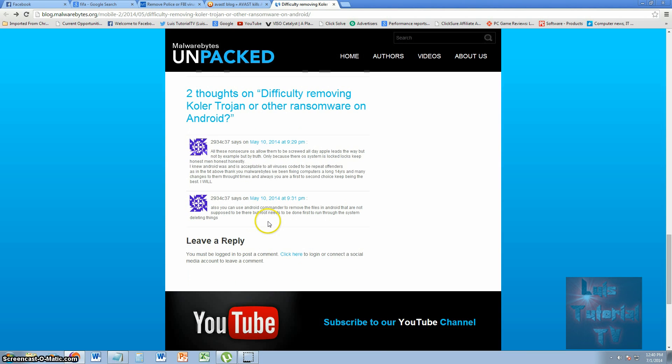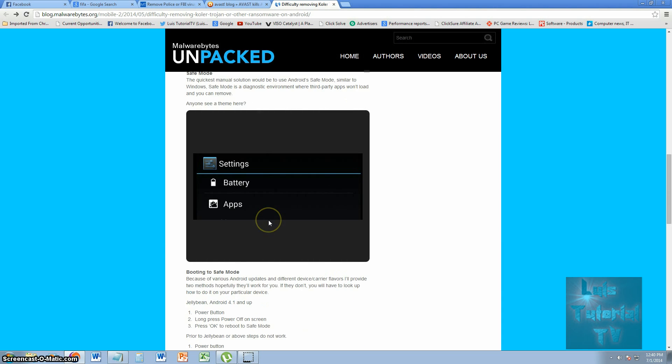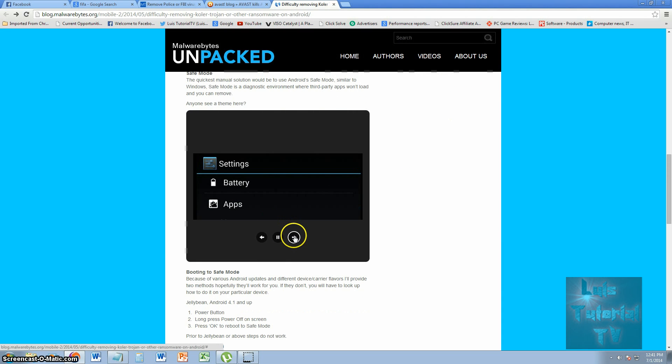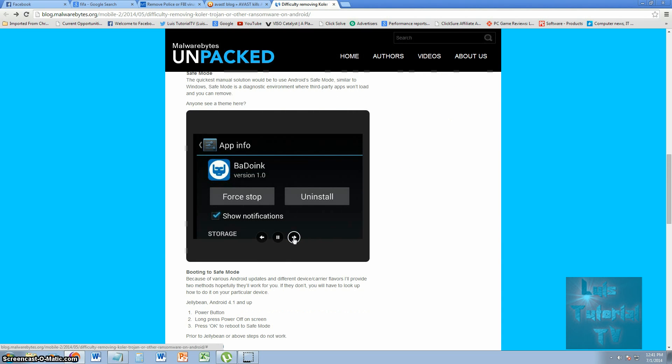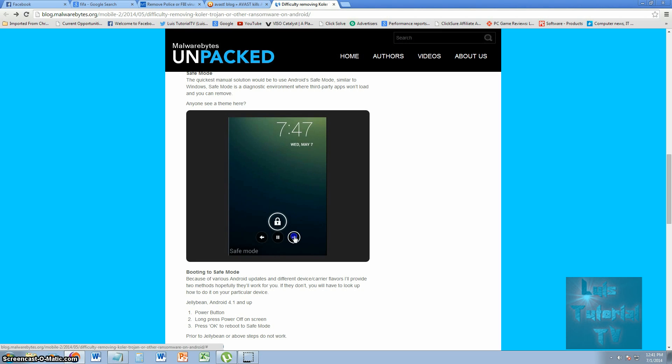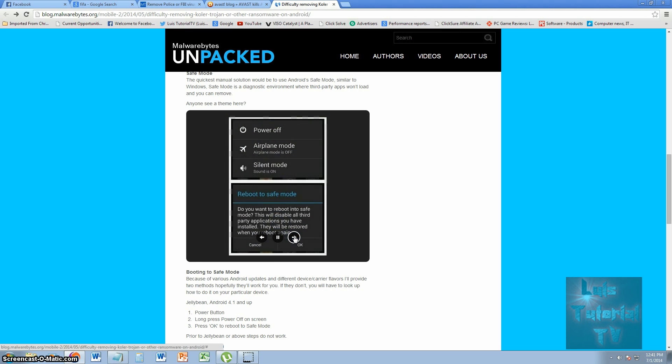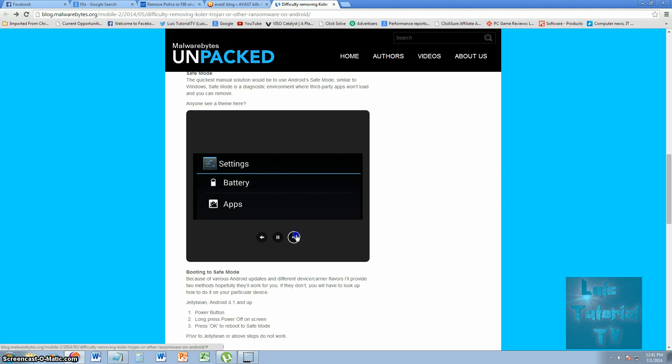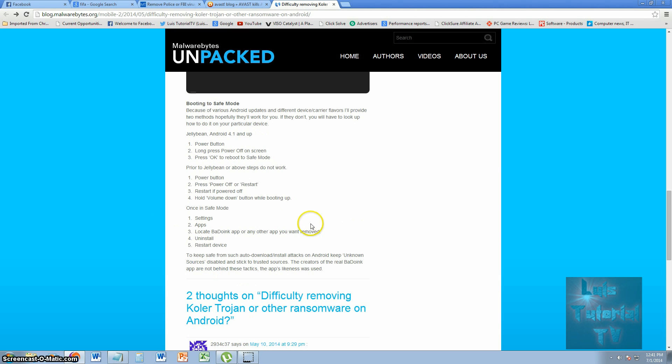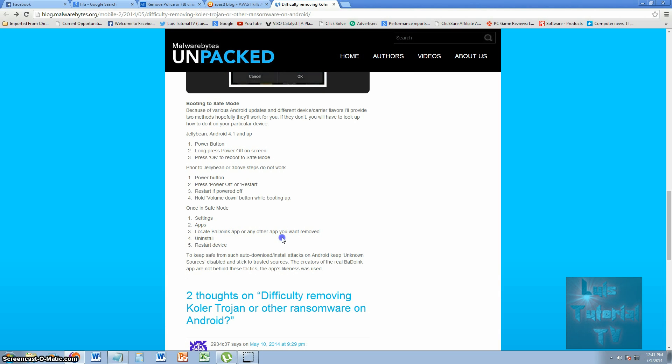Once in safe mode, you go to settings. Here it is, go to settings, you force stop the app. Basically go to settings, go to apps, locate whatever malware app you have. In this case it's BadDoing, but there's many of them out there.